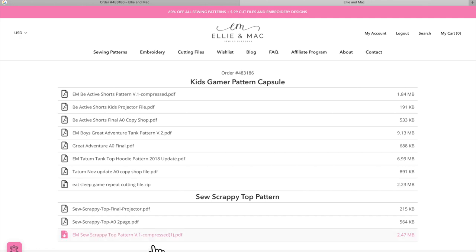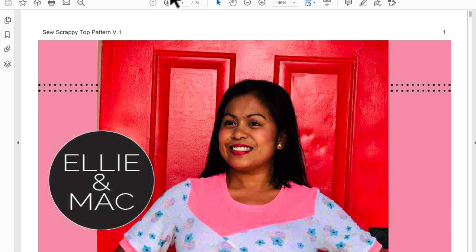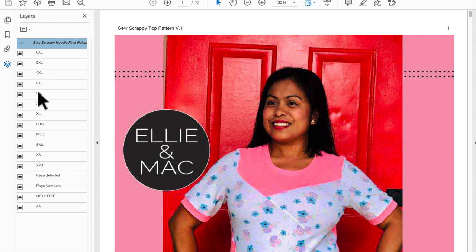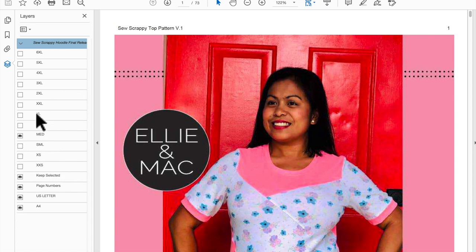We'll click to download. I've already set my downloads to go straight to Adobe Reader, which we recommend because then you can use the layers option. Mine goes straight to Adobe and the really cool thing is the layers option — right here on the left-hand side, when you click on it you can pick exactly what size you want printed. So you can get rid of all the other sizes you don't need, and when you print your pattern you'll be printing just your size, which makes it a lot easier to see.